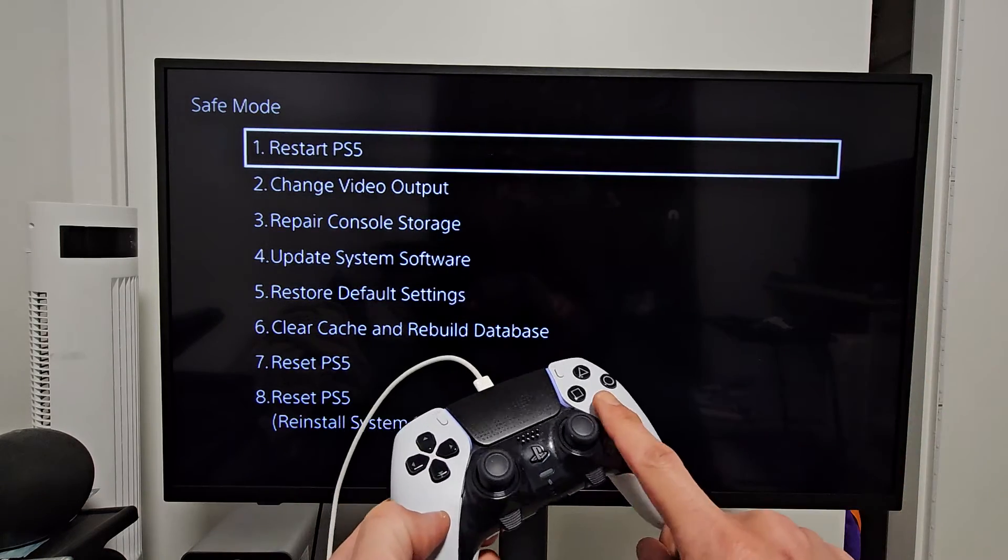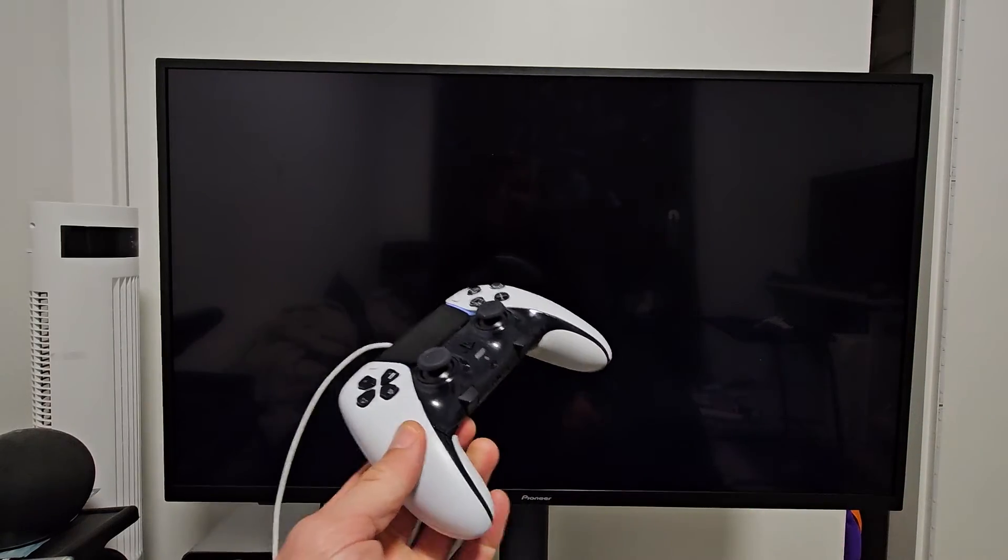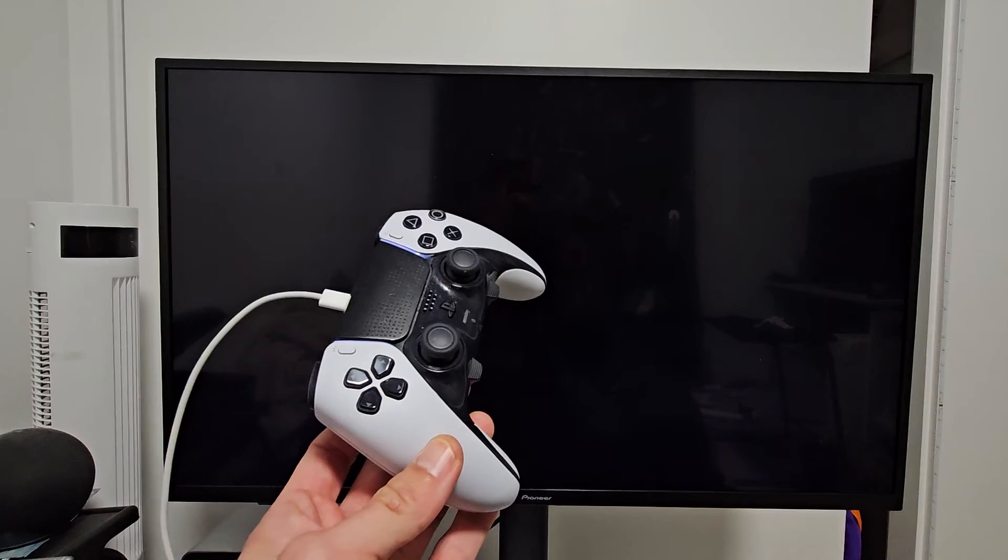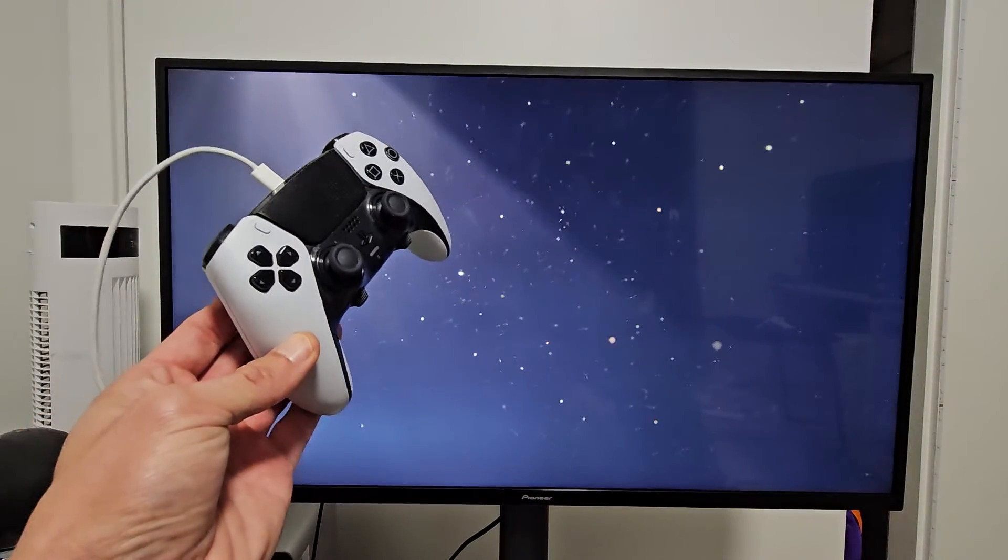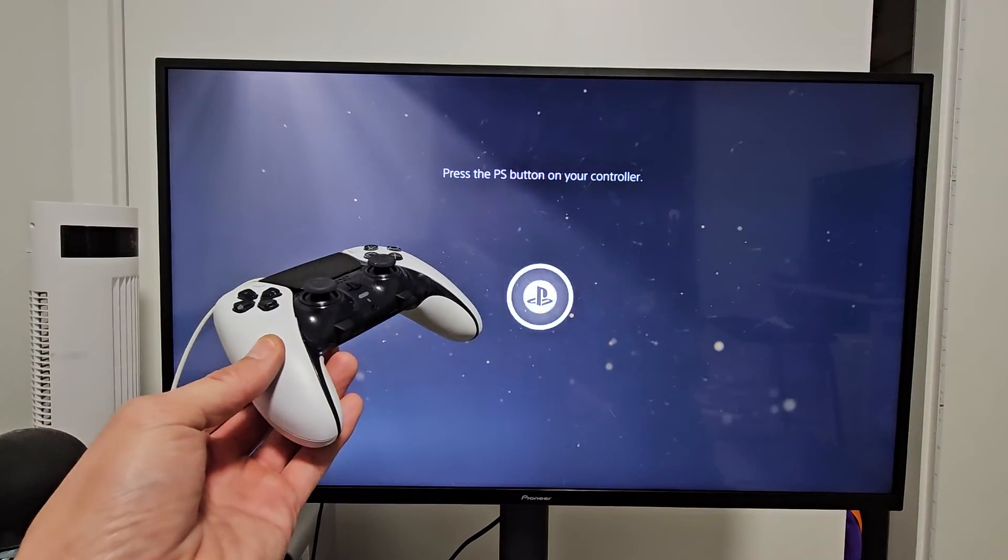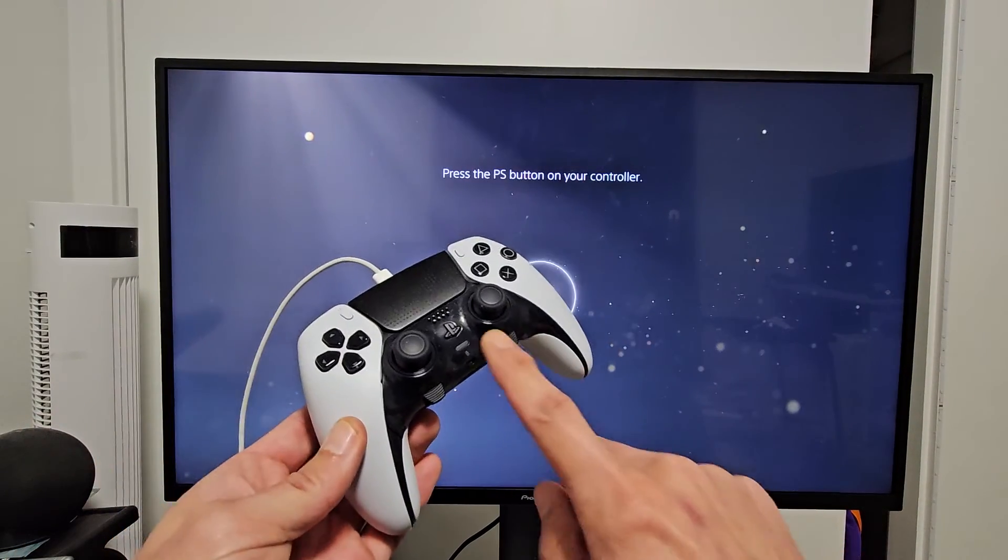And there we go, we'll boot it back up. Pretty simple.